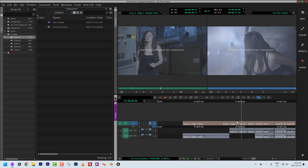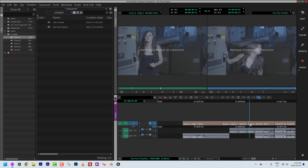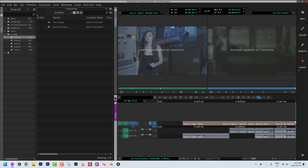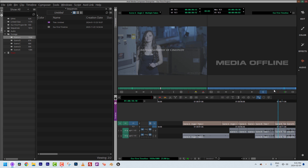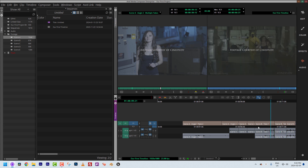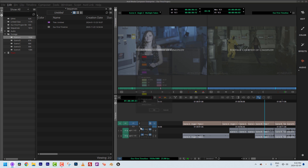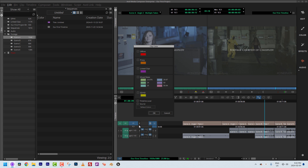The media isn't actually offline in a real sense — I just moved it out of the Avid Media Files folder for this lesson. What I want to focus on is the timeline window and how to get more information in it when things aren't turned on by default. In the timeline, we want to draw attention to the Fast Menu located down here — I'll click on it and navigate up to Clip Color.